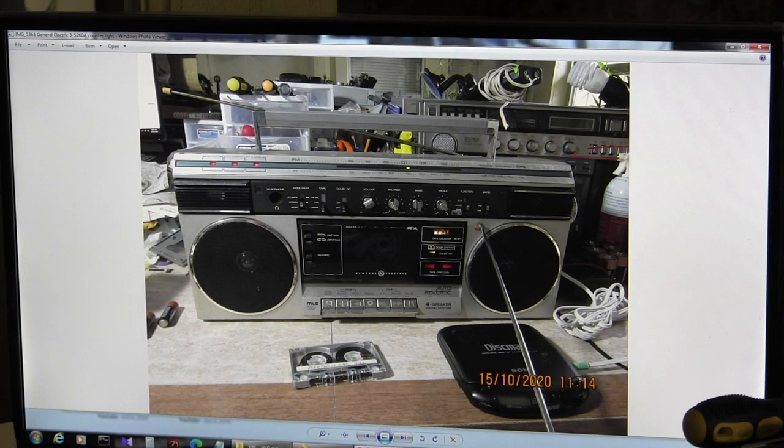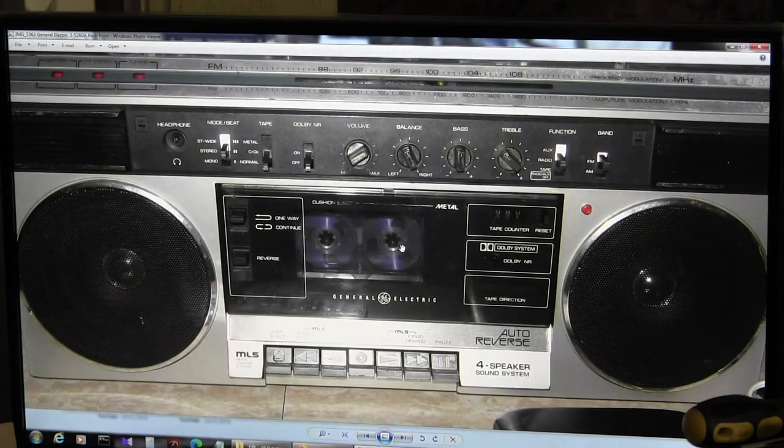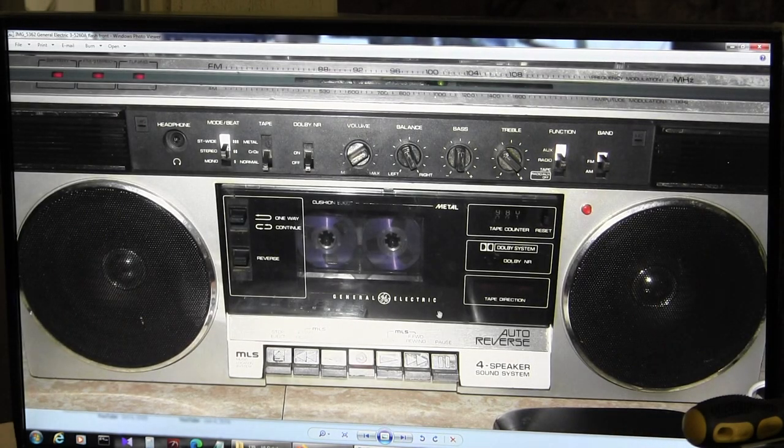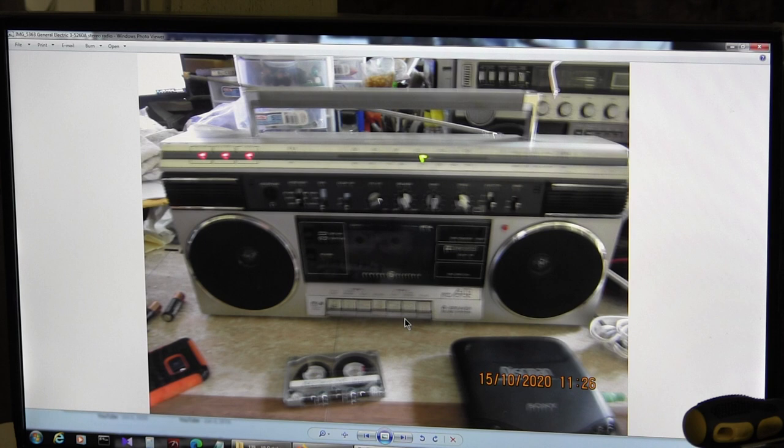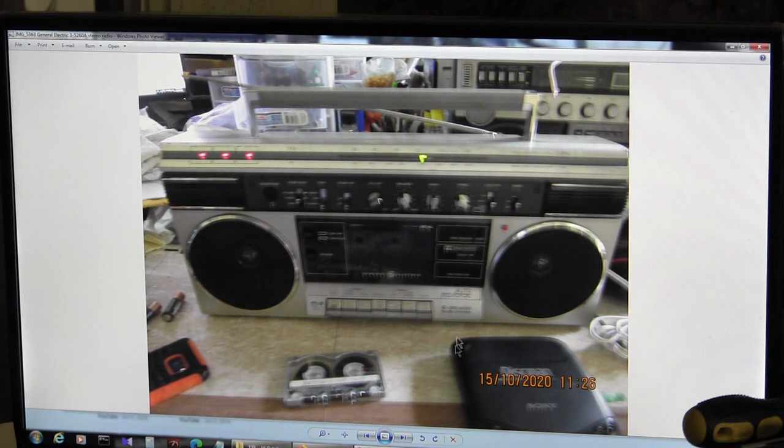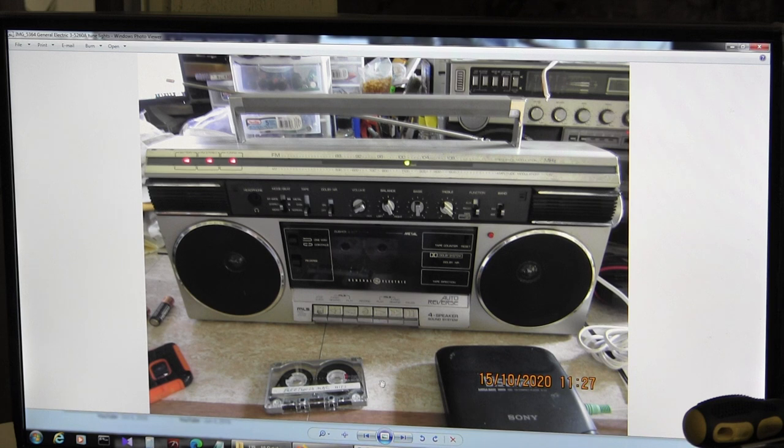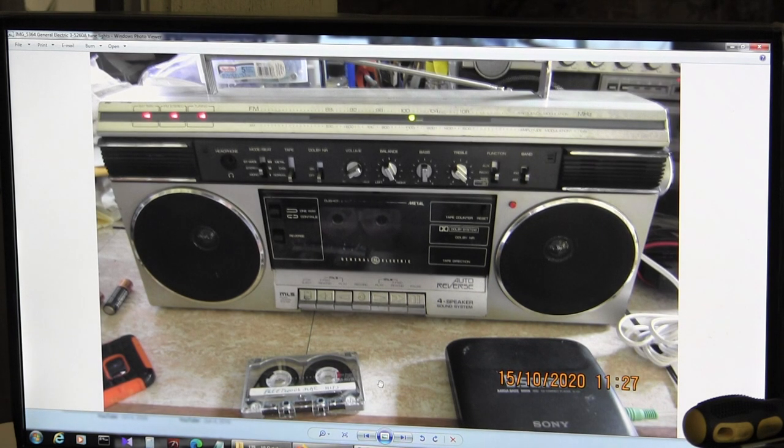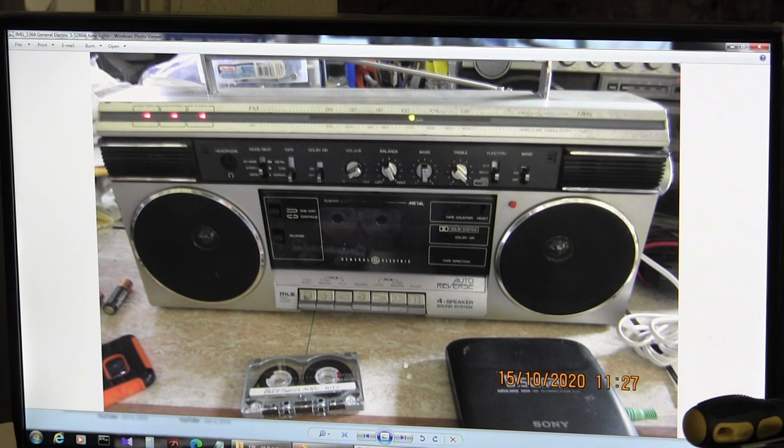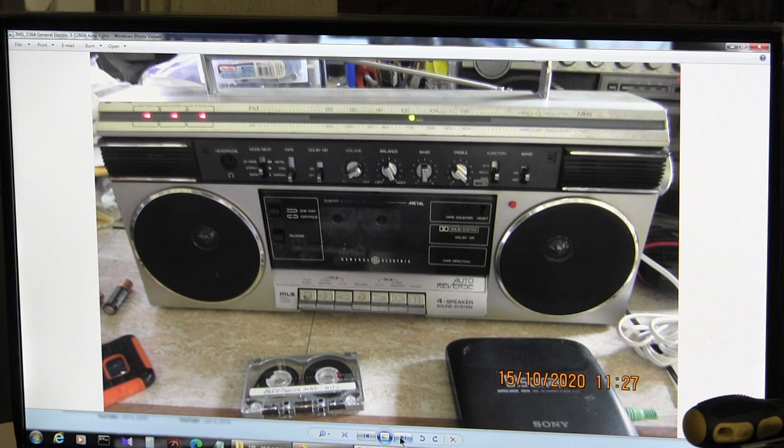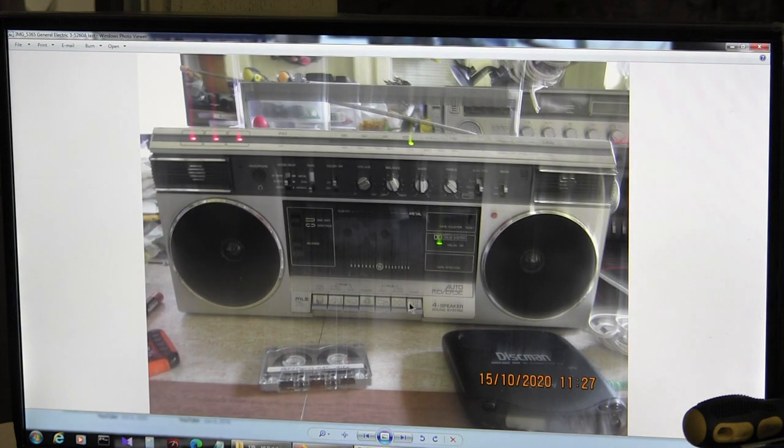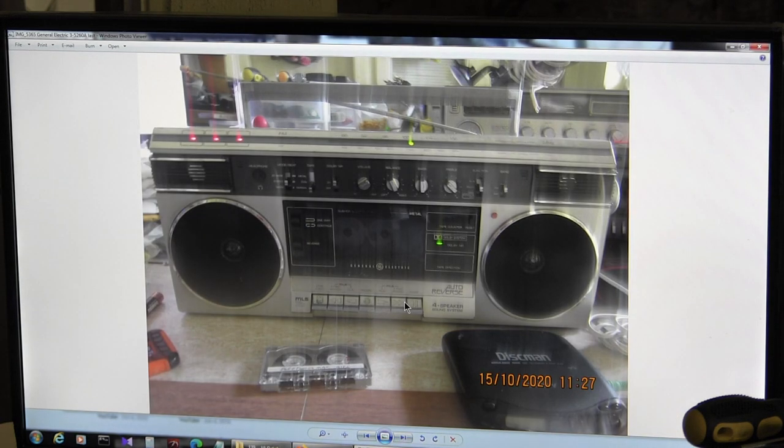So here's just a flash picture of the same thing. And then here's a picture of it again. Just, that's a fuzzy picture. That's a clear picture. All right. So, and that's what, is that? Oh, just the tune lights is what I'm showing here. All right. So here, that's the last picture. Okay.